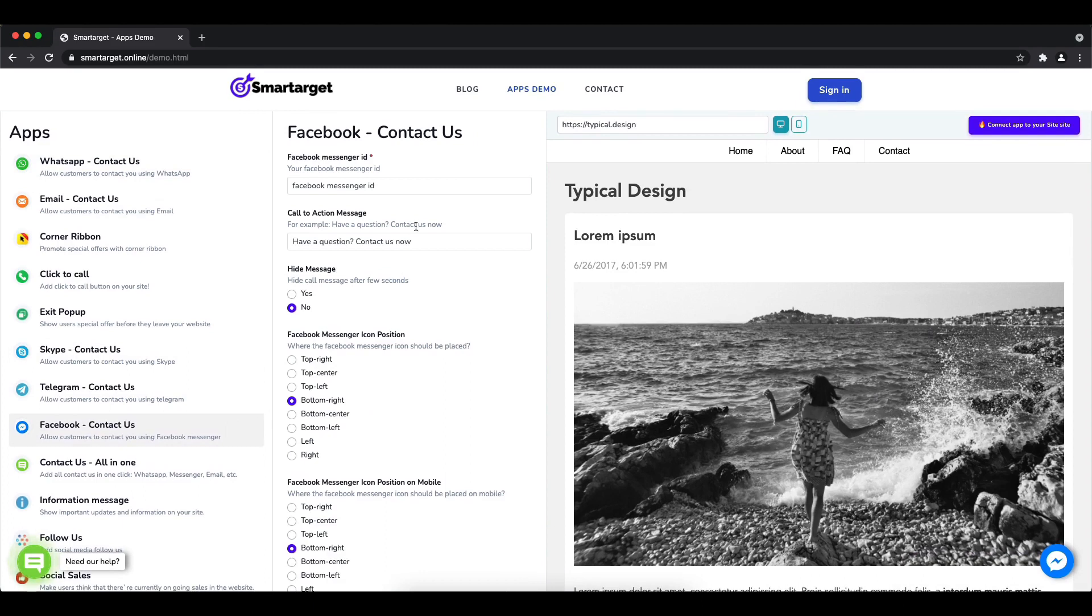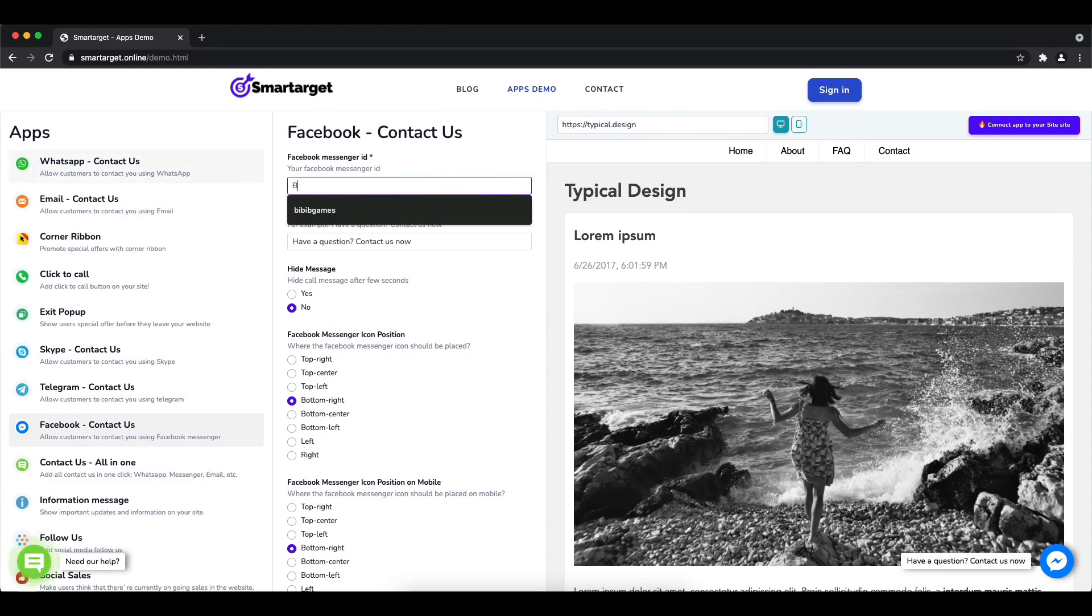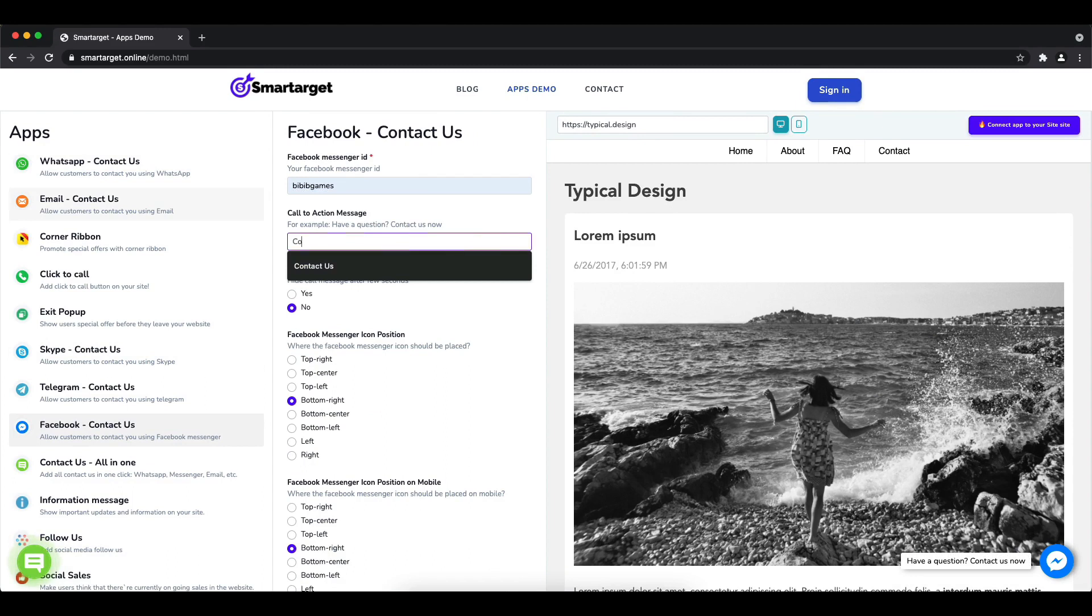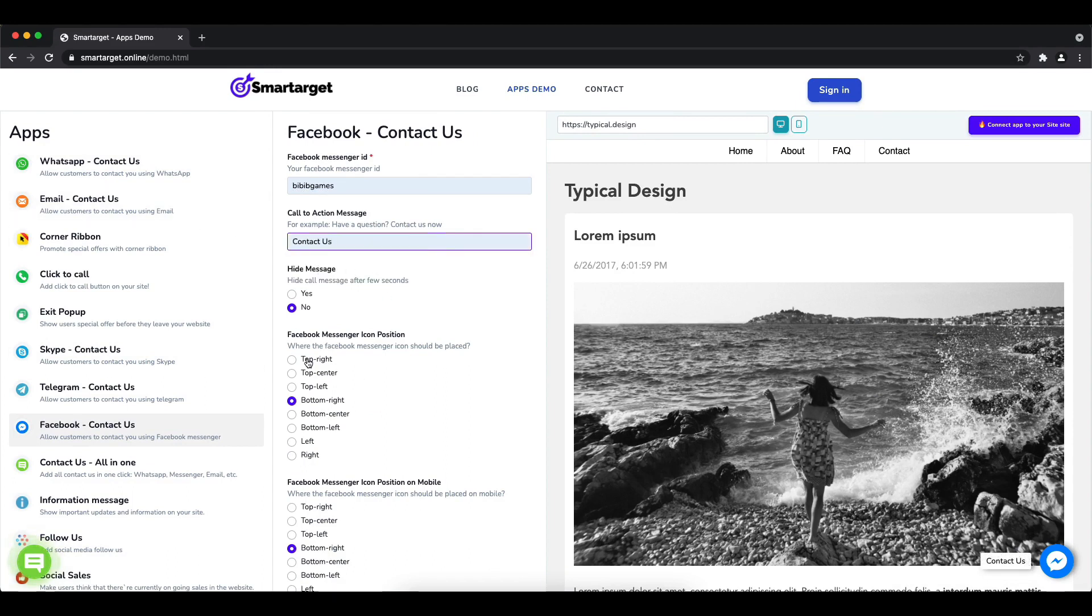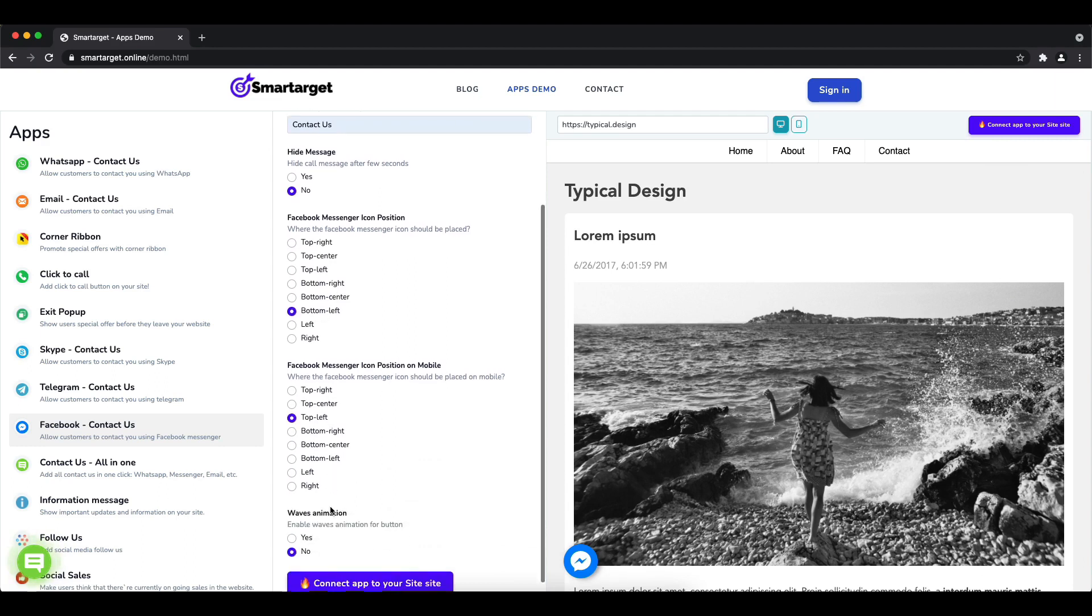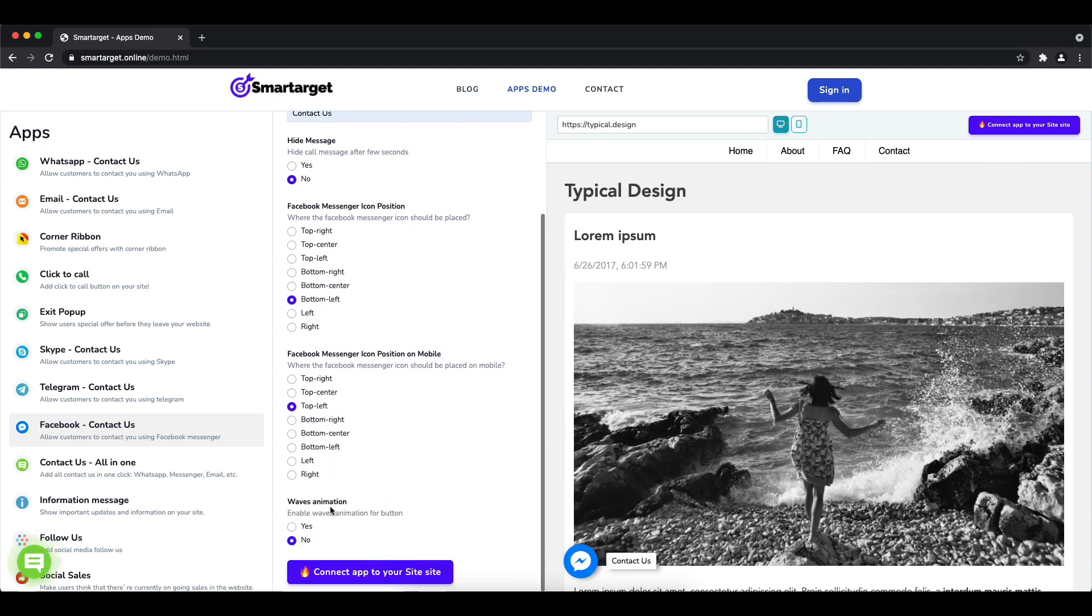Then you will see the Facebook Contact Us setup. The first thing is to add your Facebook page ID and call to action message. Afterwards, choose the position on desktop and mobile. You can choose different positions for each platform.